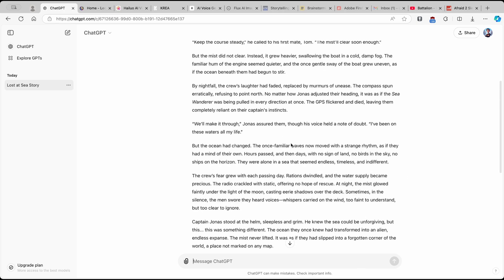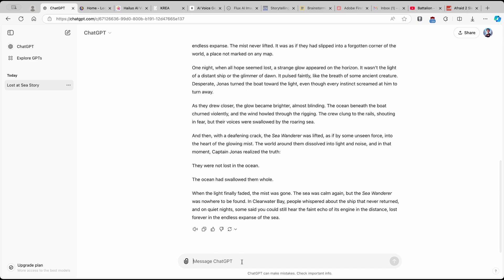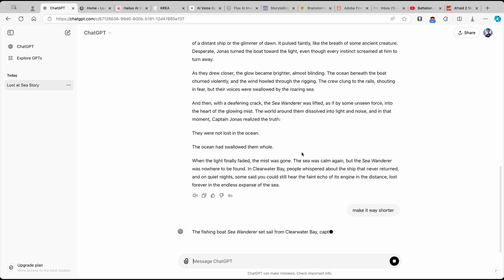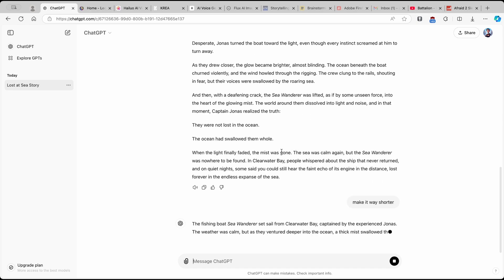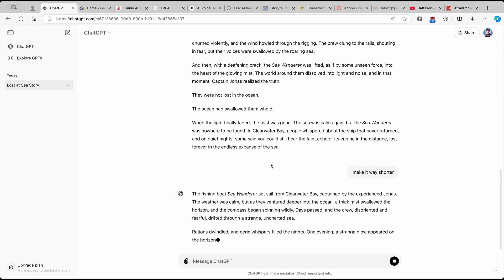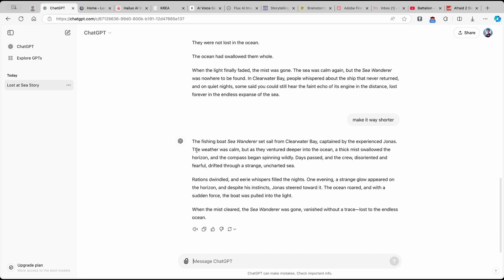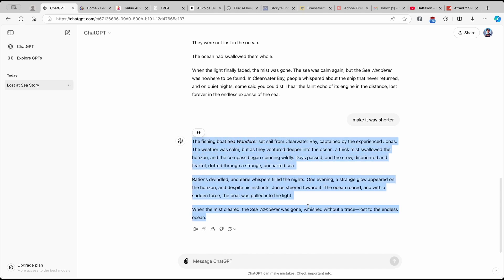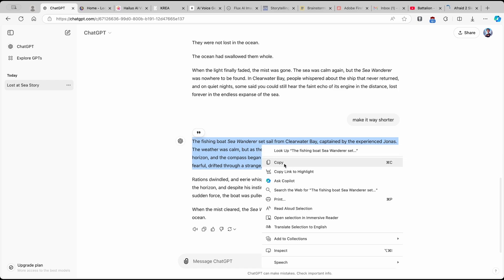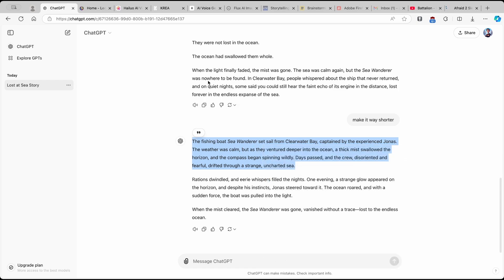I think this story is okay but it's too long. So I'll type to ChatGPT 'make it way shorter,' and now we'll get a much shorter story for our AI video. Here we have this simple short story, and now I'll copy the first part of the script so we can create simple visuals for this AI video.